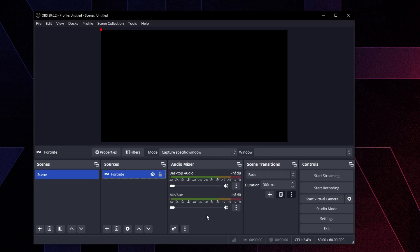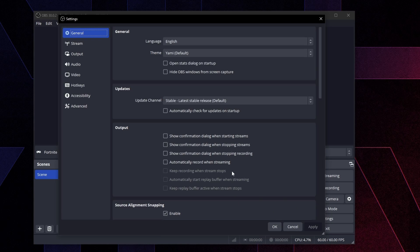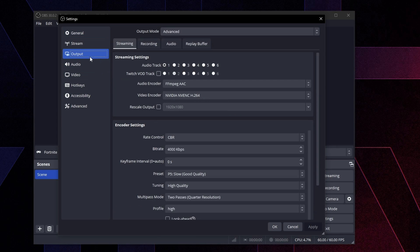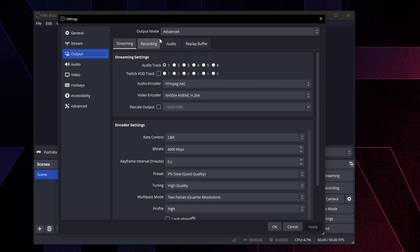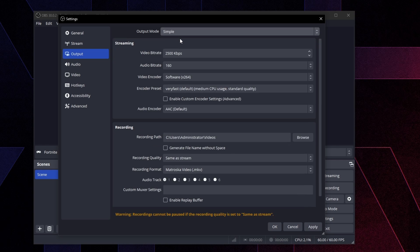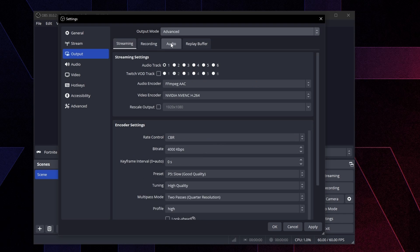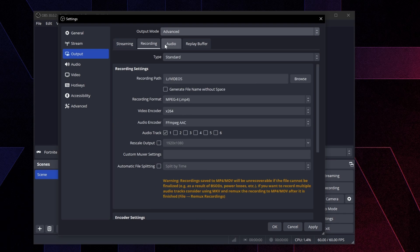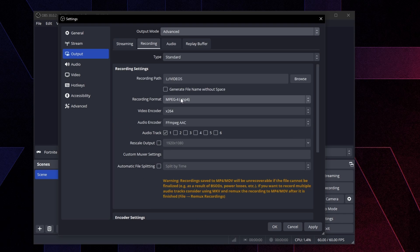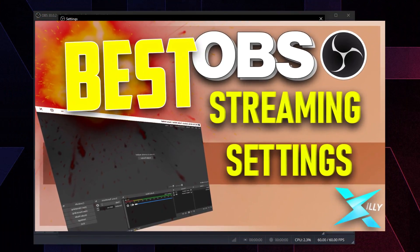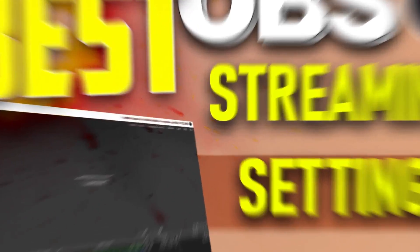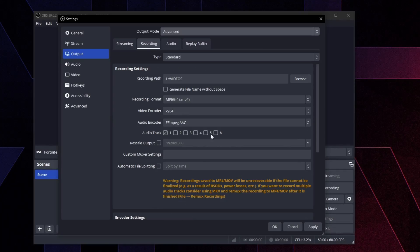Now, all we're going to do now is we're going to go to the settings on the bottom right, we're going to head over to output. And now this is really important for you. It's going to look like this, which all these settings are pretty much bad. You don't want to be using any of these. So all we're going to do is click output mode advanced, go to recording because replay buffer uses these settings right here. Streaming, you can figure this out on your own, but recording is going to be for replay buffer.